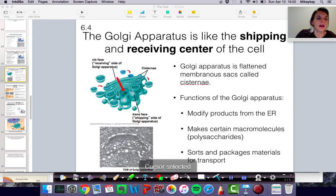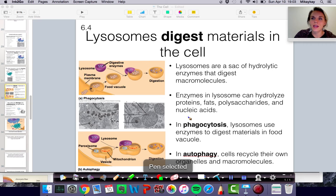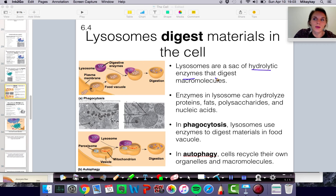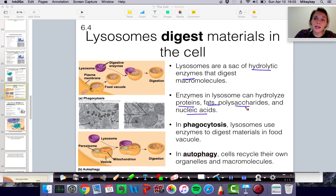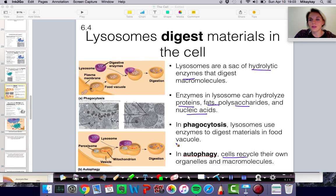Lysosomes are also part of the endomembrane system. They're interesting organelles important for digestion of materials, including the cell itself. They contain hydrolytic enzymes that digest macromolecules — these enzymes can break down proteins, fats, polysaccharides, and nucleic acids. Sometimes they break down the cell's own proteins into amino acids to recycle them, almost like a disposal and recycling system. They also digest materials taken in from outside the cell. When a cell engulfs external material — a process called phagocytosis — lysosomes contain the enzymes to break that material down.